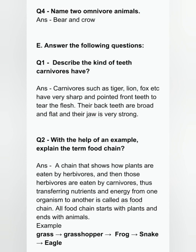Question two: with the help of an example, explain the term food chain. A chain that shows how plants are eaten by herbivores and then those herbivores are eaten by carnivores, thus transferring nutrients and energy from one organism to another, is called a food chain. All food chains start with a plant and end with animals. Example: grass is eaten by the grasshopper, grasshopper is eaten by the frog, frog is eaten by the snake, and snake is eaten by the eagle.